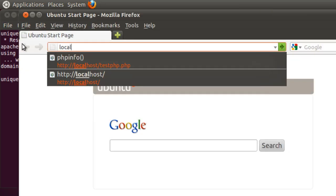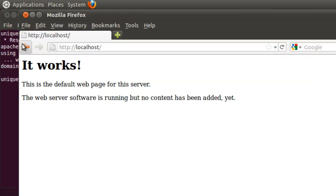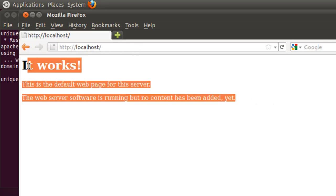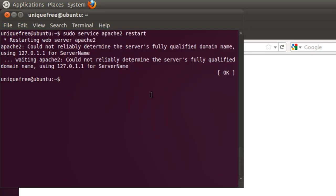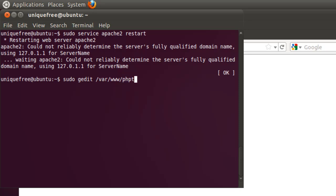And if you can see this page, then you know that Apache is working properly. And we're going to come back here and do a sudo gedit /var/www, which is the directory where Apache looks for your HTML PHP files by default. And we're going to go ahead and call the file phptest.php.